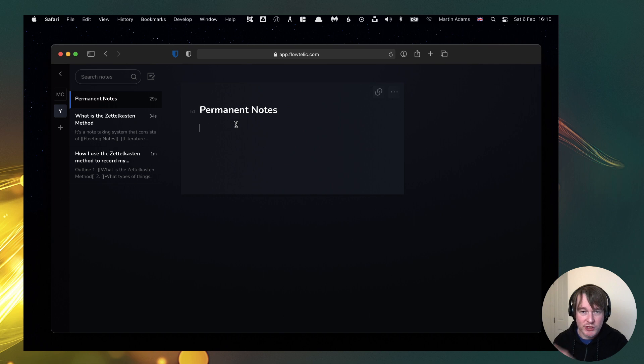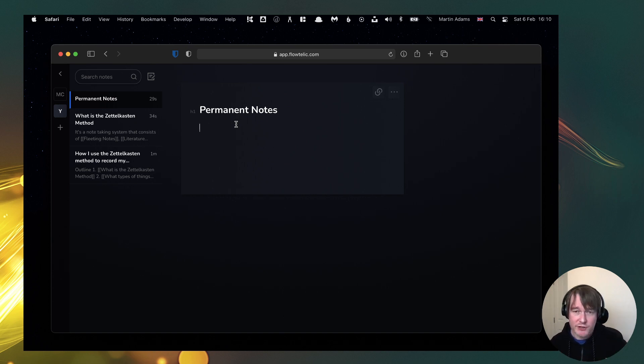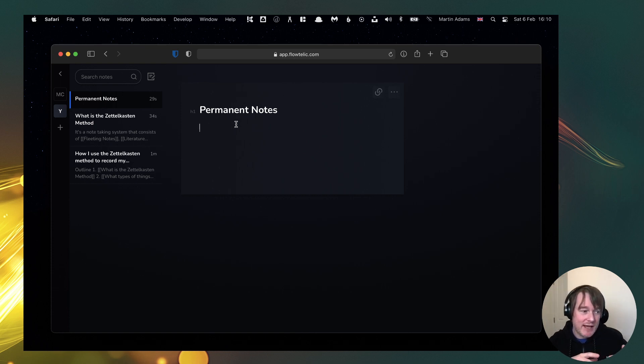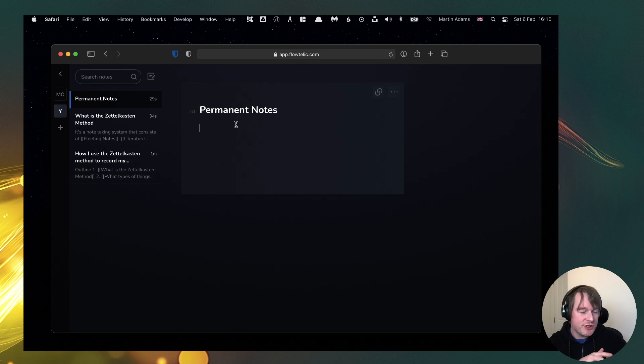You have your inbox of things and you make a decision. Do I want to do something with this or do I want to create a to-do? And you have your focus mode where you actually write the replies to emails.